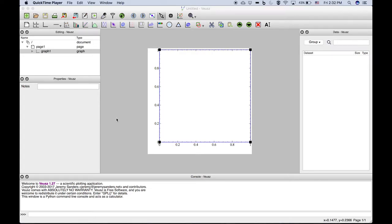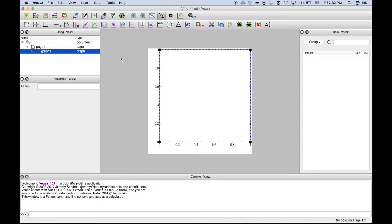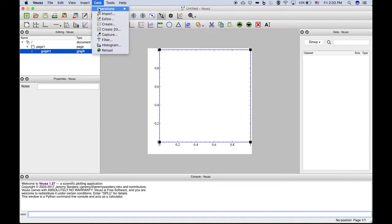Okay, this is a quick video introduction to Veusz plotting software. You'll open up the window and see a default blank graph. The first thing you'll want to do is enter or import some data.